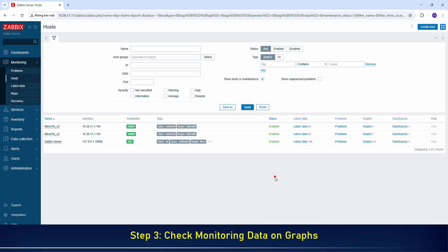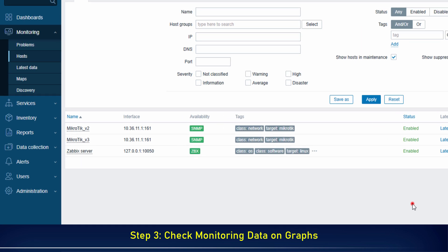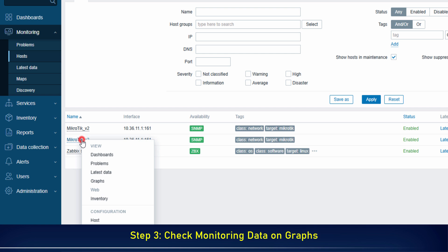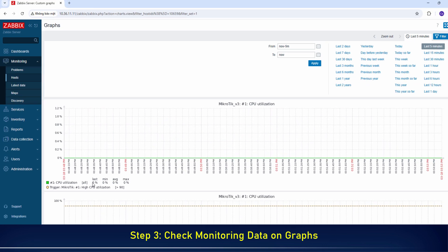After successful configuration, we will check the monitoring data of the MikroTik router in Zabbix by viewing the graphs. This provides a visual representation of the device's performance and status over time.